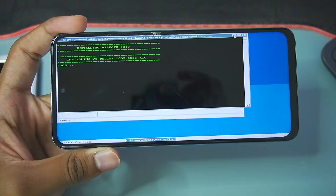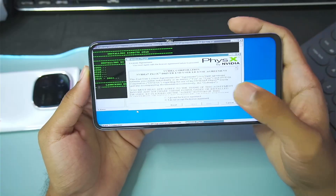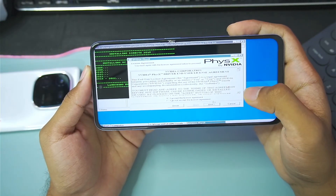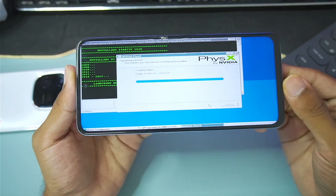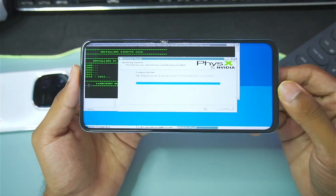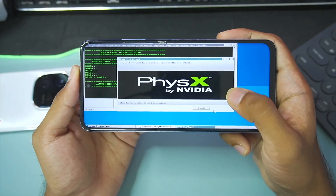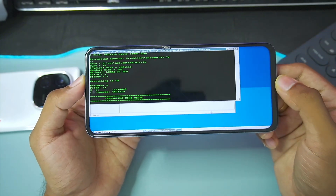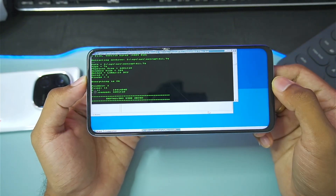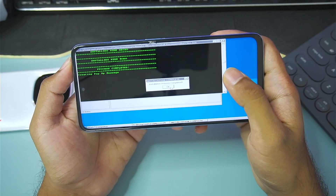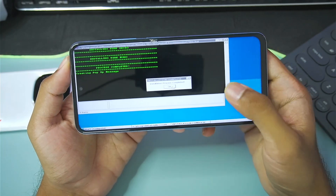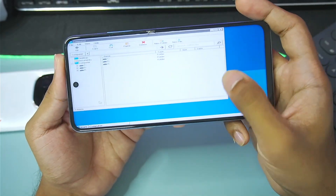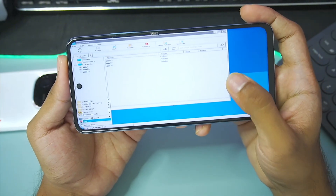After the VC Redis setup is completed, tap the button and then tap next to start setting up Nvidia physics. This is also very important if you want to run DirectX 9 games on a low-end MediaTek processor Android device. This entire process took me about 2 minutes to complete. Once done, tap OK.